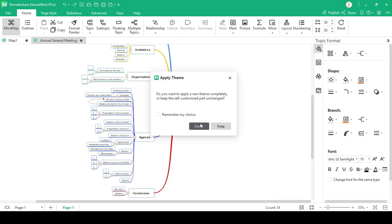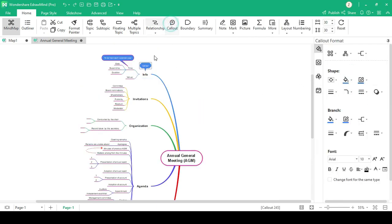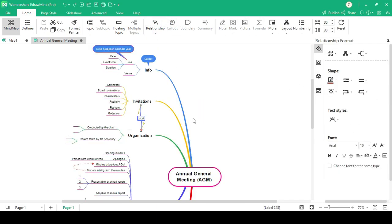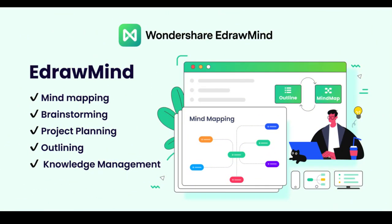It allows team members to collaboratively work on a project while selecting their desired style, structures, colors and themes. I hope you like this video and try EdrawMind and leave your comment below.